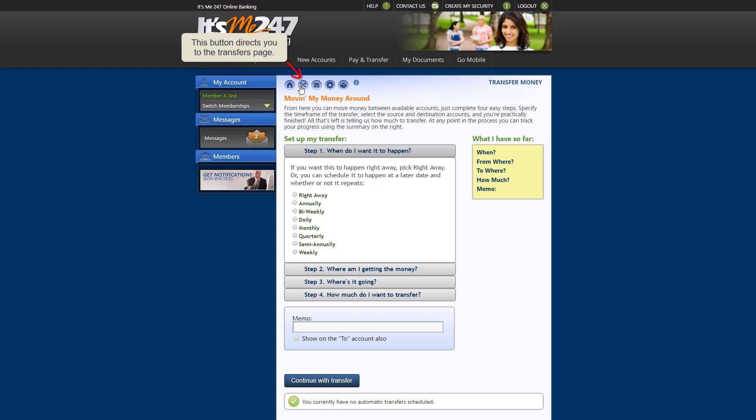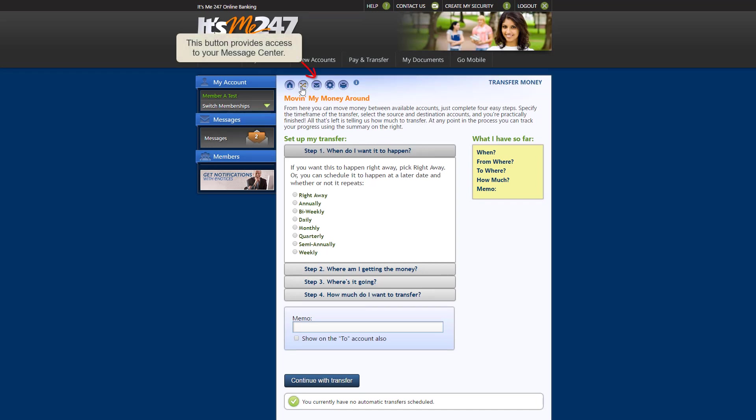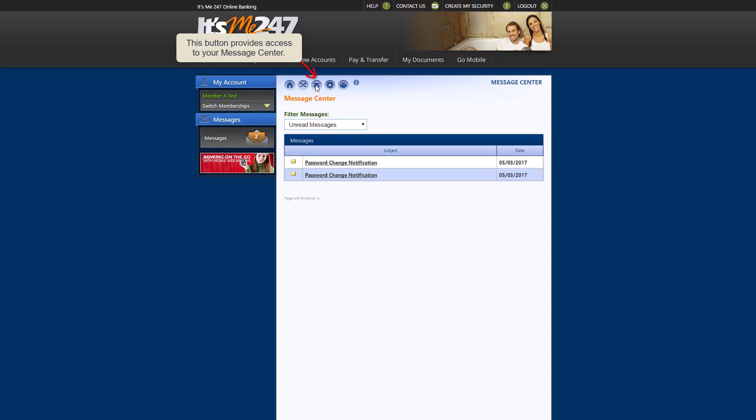This button allows you to perform transfers. This button directs you to your message center, where you can view important notices from our credit union.